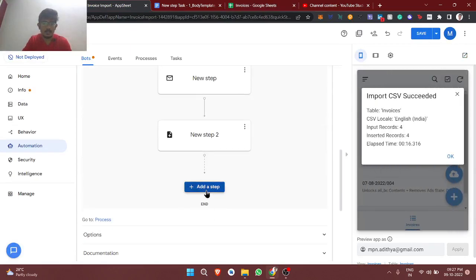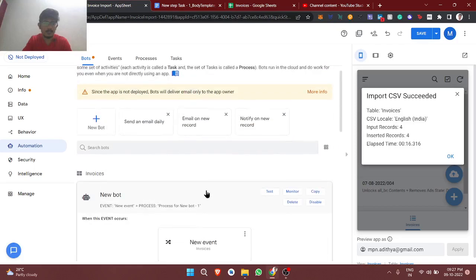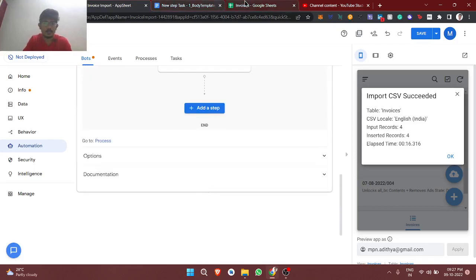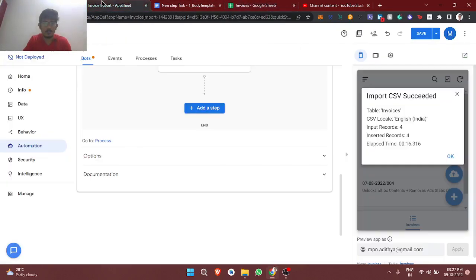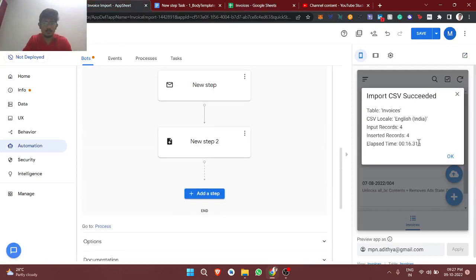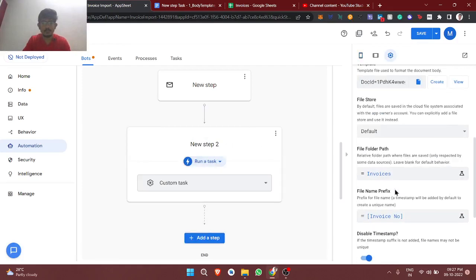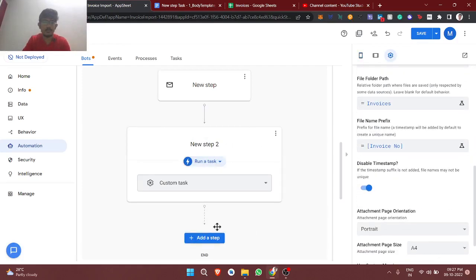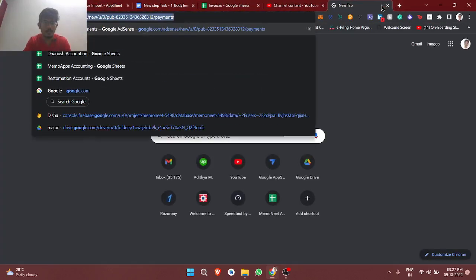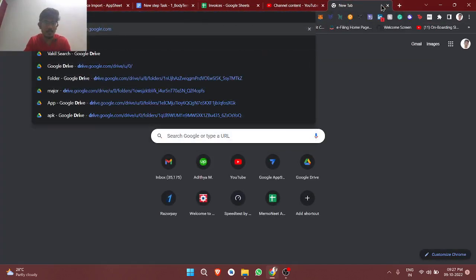Actually the third step, okay, the third step got replaced by this step. It's okay, fine. So we will check this in Google Drive whether we got the necessary files.